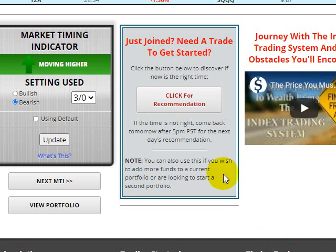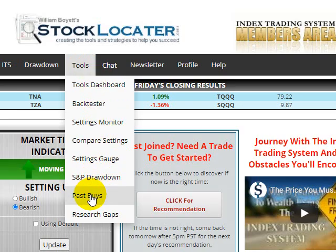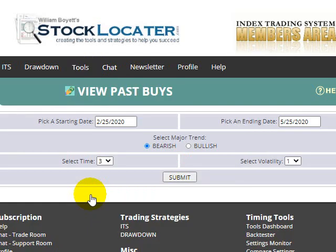Some of you have asked about this click recommendation button, which gives an alert each day for new subscribers as to when the time is right to jump in, or if they should wait until the next trade alert. Here we have the pass buys tool, and if you click on it you can put in any time frame. We are at the default setting right now.